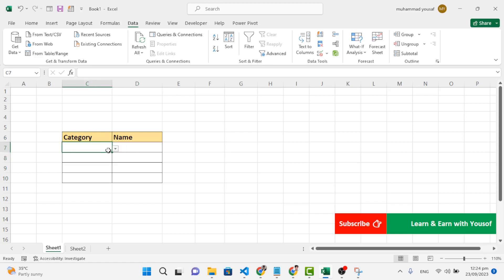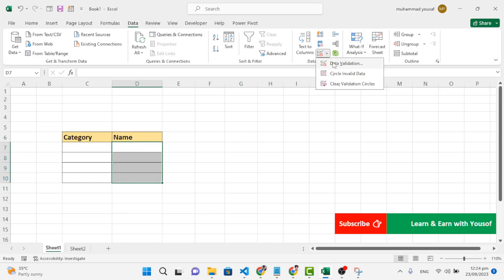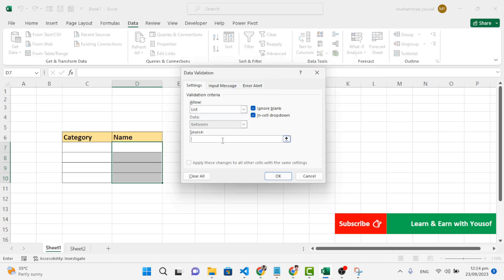Now let's add the dependent list. Whenever we select vegetable or fruits in the category, we should see the dependent list update. For that, go again to the Data tab and Data Validation, create a list, and for the source we will use the INDIRECT function.